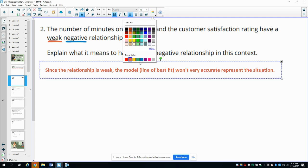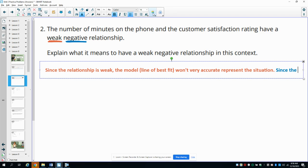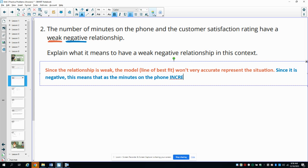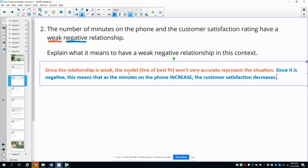And then since it's negative, this means that as the x increases — so as the minutes on the phone increase — the y decreases, so the customer satisfaction decreases. In a positive relationship, as the x increases, so does the y. In a negative relationship, as the x increases, the other variable decreases. So as the minutes on the phone increase, the satisfaction decreases.